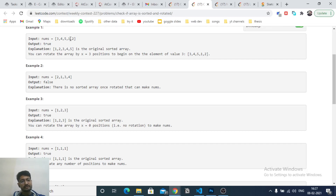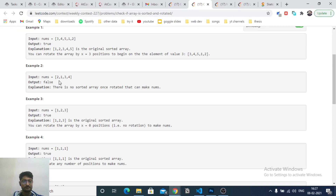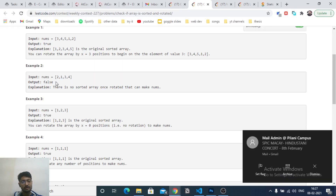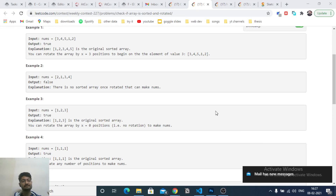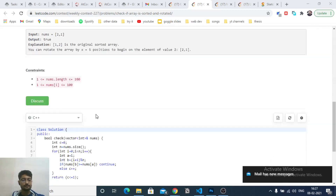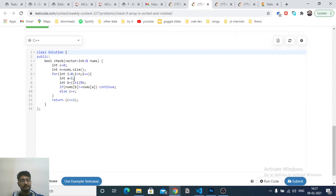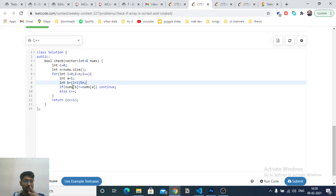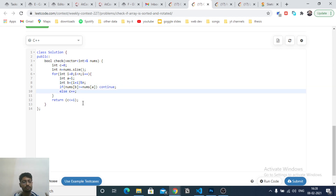We also check the last element with the first element, since it's a circular rotation. So we check all n pairs: first and second, second and third, third and fourth, and fourth and first. We iterate over the whole array where the current element is i and the next is (i+1) mod n. If the next element is less than the current element, we increment a conflict counter. If the total conflicts are less than or equal to one, the answer is true; otherwise false.